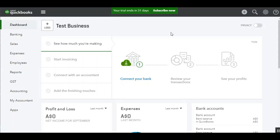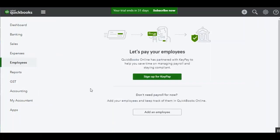In order to turn on the integration between QuickBooks and KeePay, you'll need to click on the Employees tab on the left hand side of your QBO dashboard. You'll then be presented with this screen where you'll simply need to click on Sign Up for KeePay.